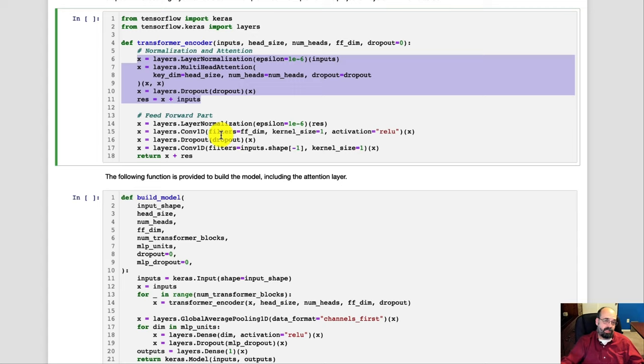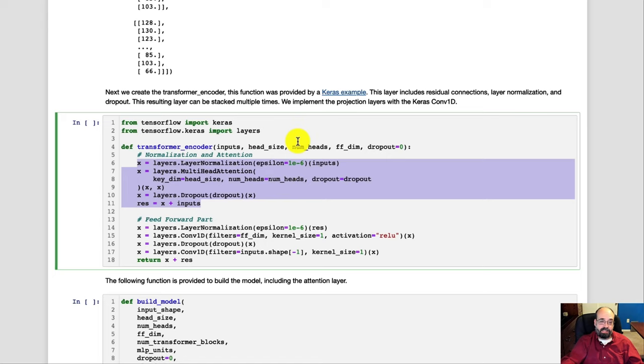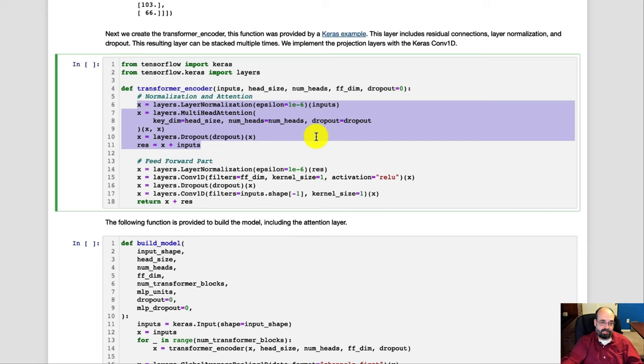This function I did not write myself. I pulled this from Keras's example on using encoders in time series. So you can certainly have a look at their example as well. It doesn't use sunspots. I use the sunspots because we've used it in other examples in this course.